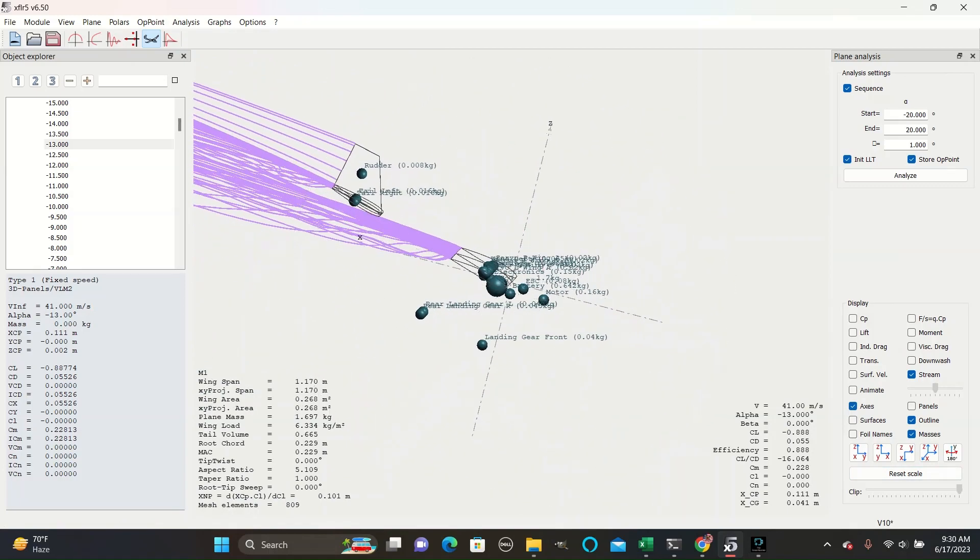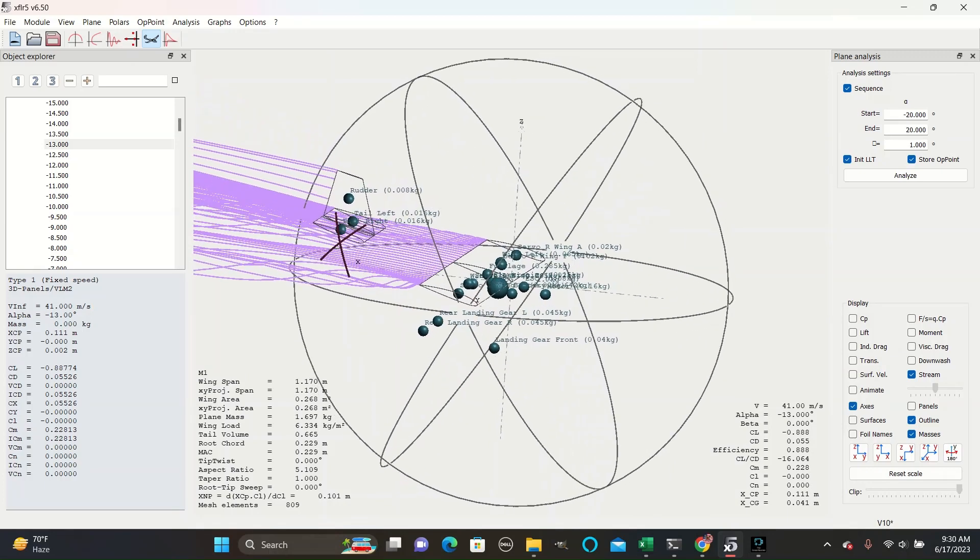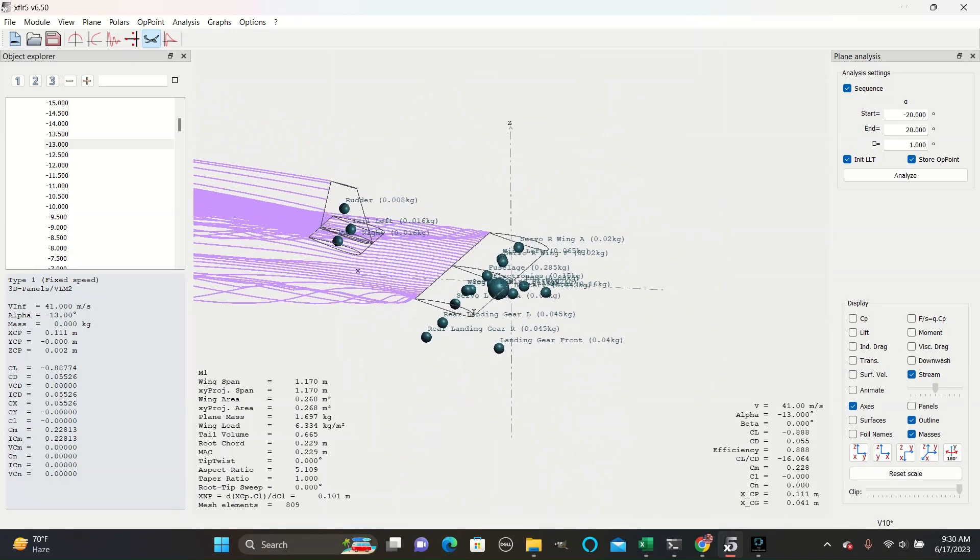This tool would be especially useful when designing canard planes, as the streamlines that come off of the stabilizer surface can disrupt the lift generation on the wing, which is then located in the back.